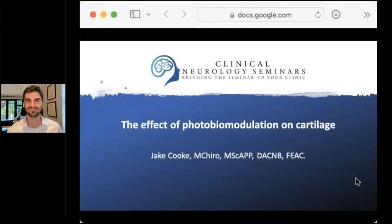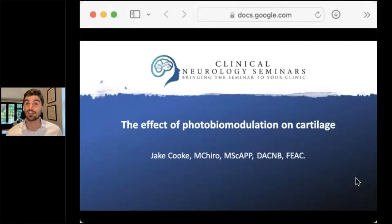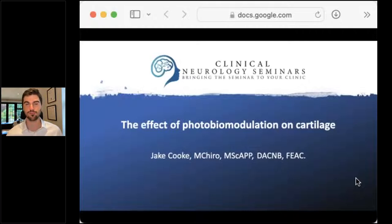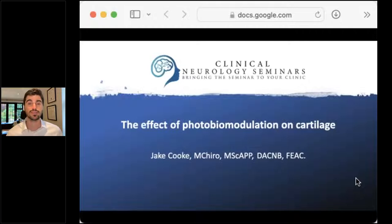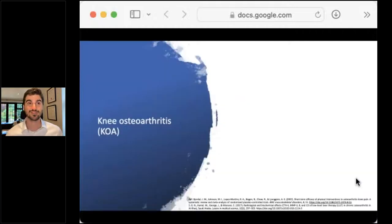Fantastic, thanks so much. Thank you all for joining me at the end of a busy Monday. Today we're going to be talking about the effect of photobiomodulation on cartilage. In particular we're going to be looking at osteoarthritis, rheumatoid arthritis and TMD. So let's get straight into it.